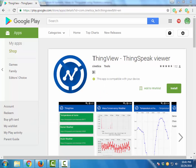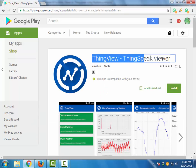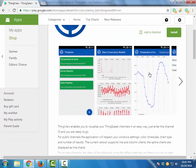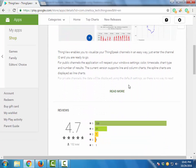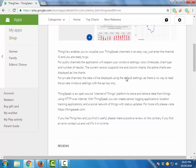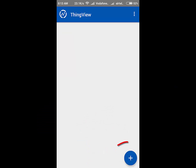You can also see all this data on your mobile phone using the ThingView mobile application. You can download this application from the Google Play Store.